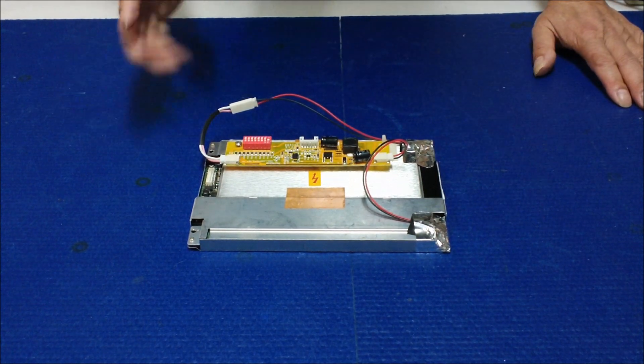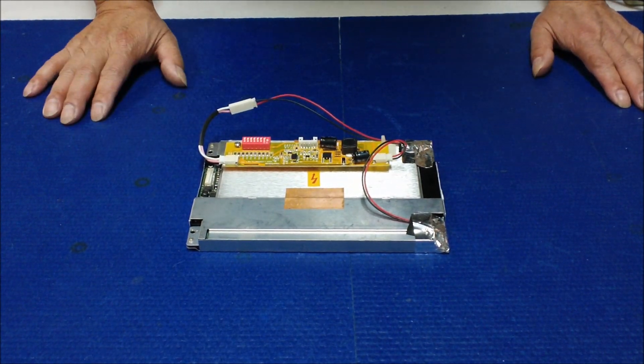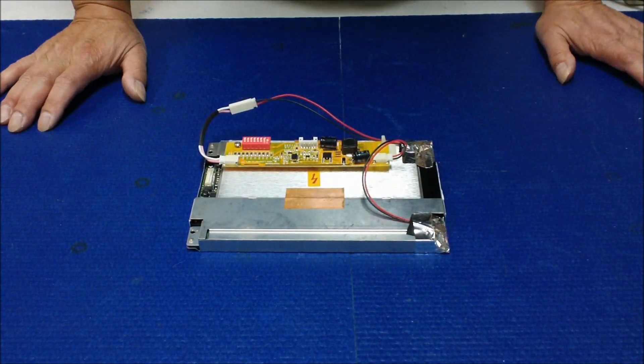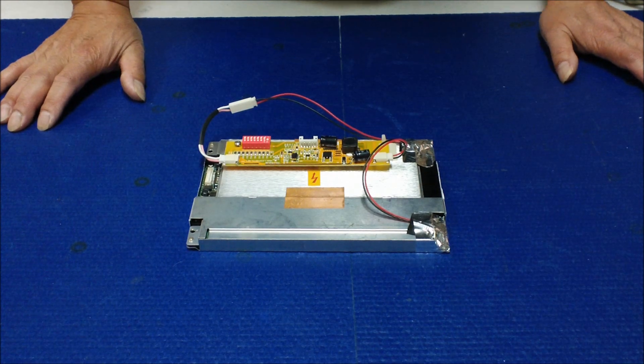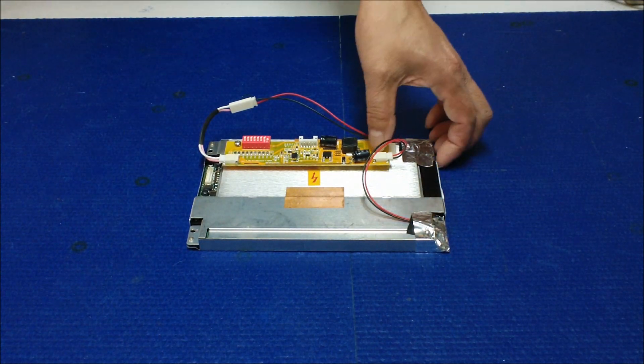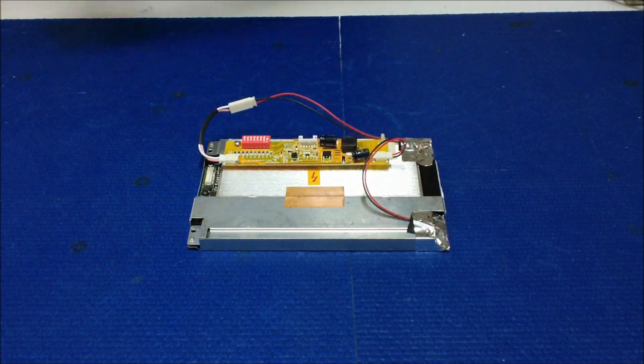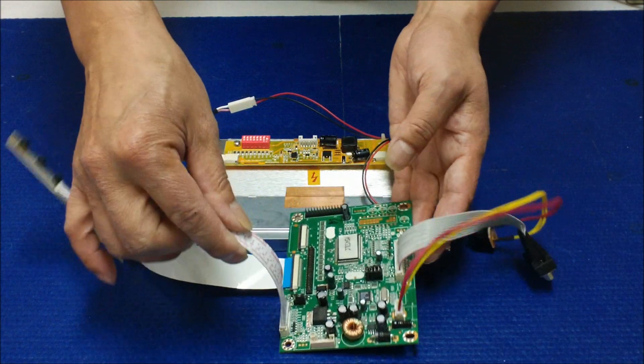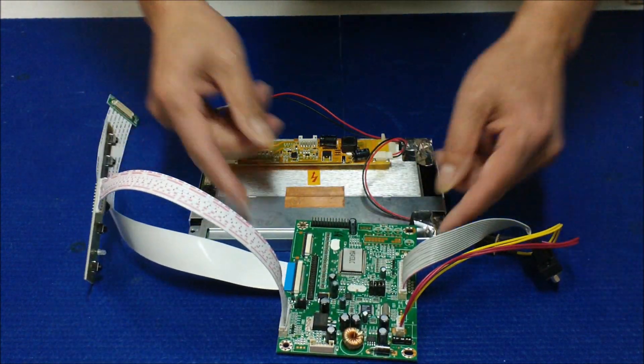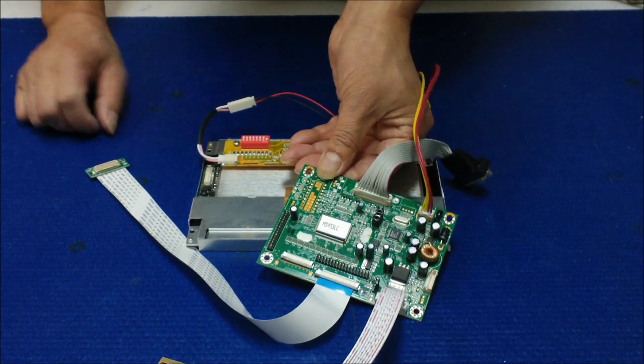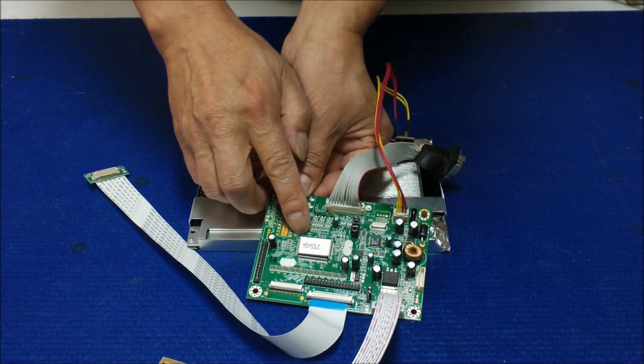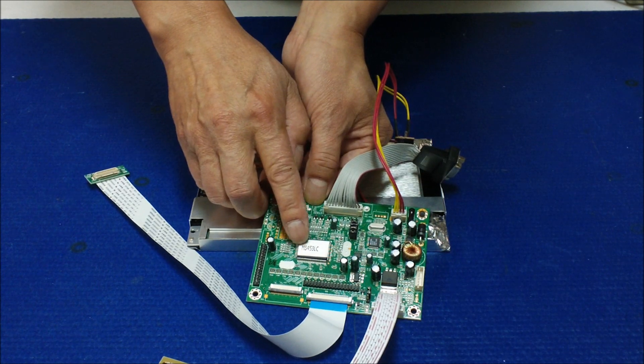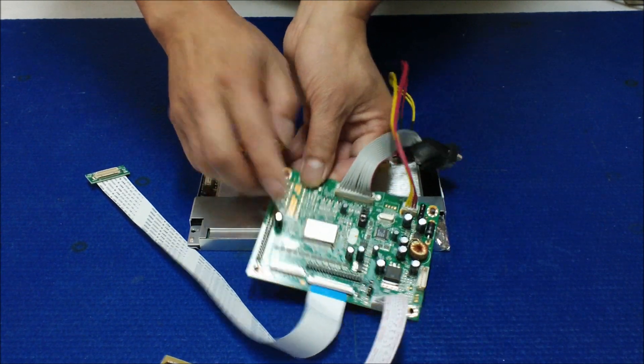I want to show you how to convert this small 6.5 inch screen to a regular display. It's quite easy by doing so. We have a controller kit available. The controller kit is using our controller MS453LC.